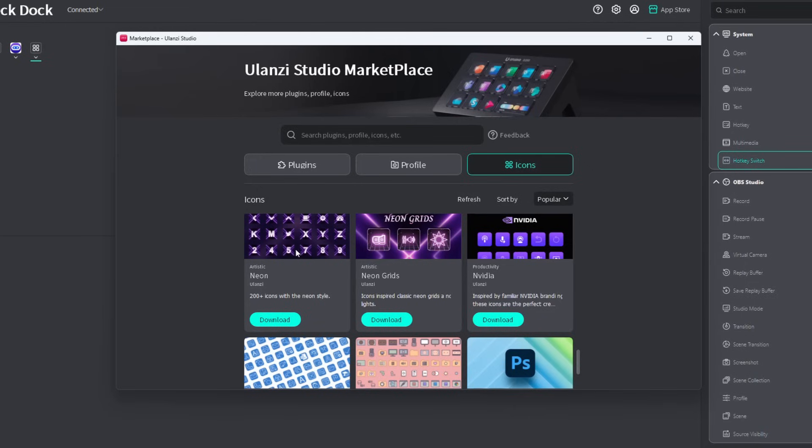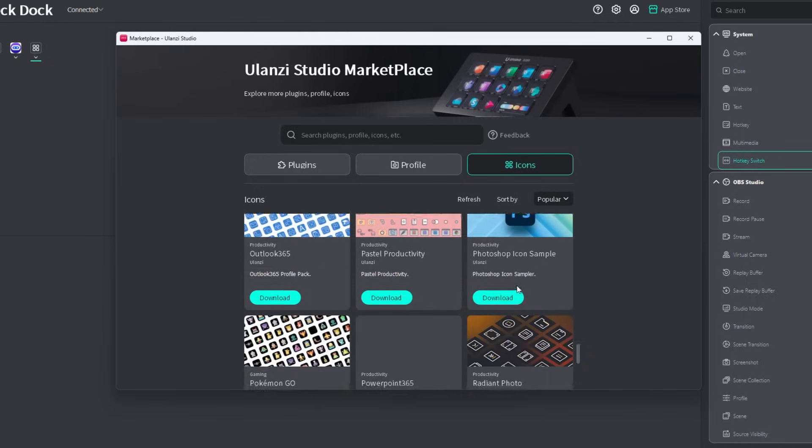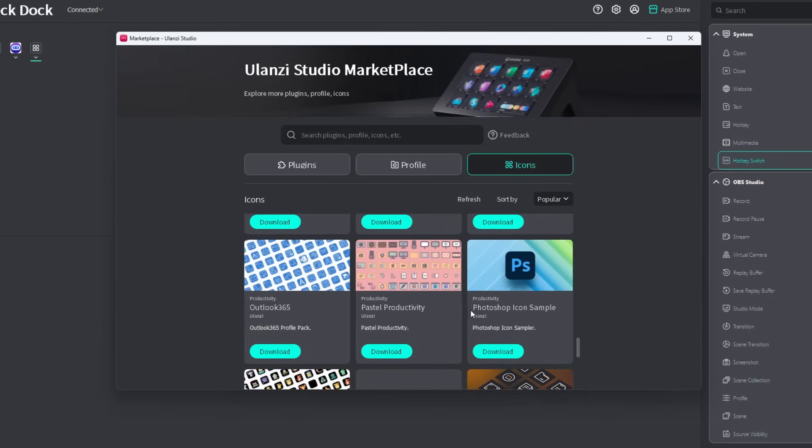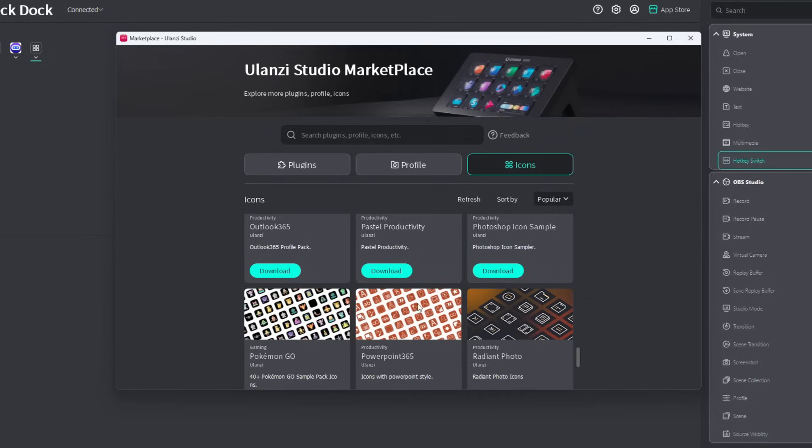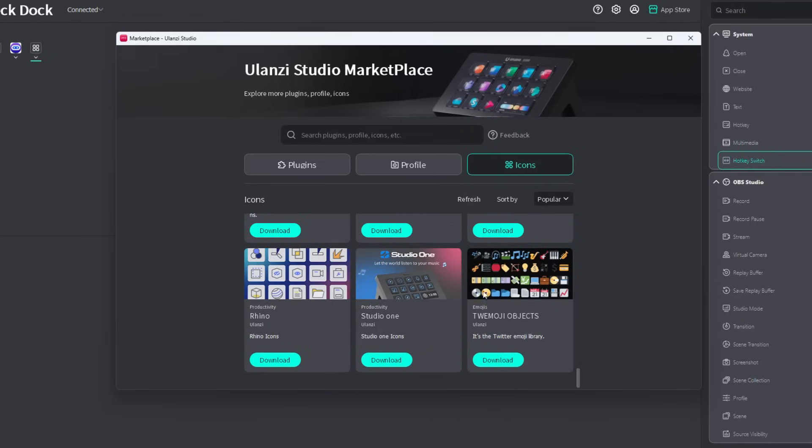And I think what Ulanzi has to do here is to give us a better preview of the icons. So we have the Photoshop icon sample right here and that's only one. I'd like to see the other icons. Very much similar to these thumbnails, right? It gives you a good idea of what the icons look like. Oh, this one looks good. Radiant Photo. Let's download that. So I'll just click on download. There you go. Installed.